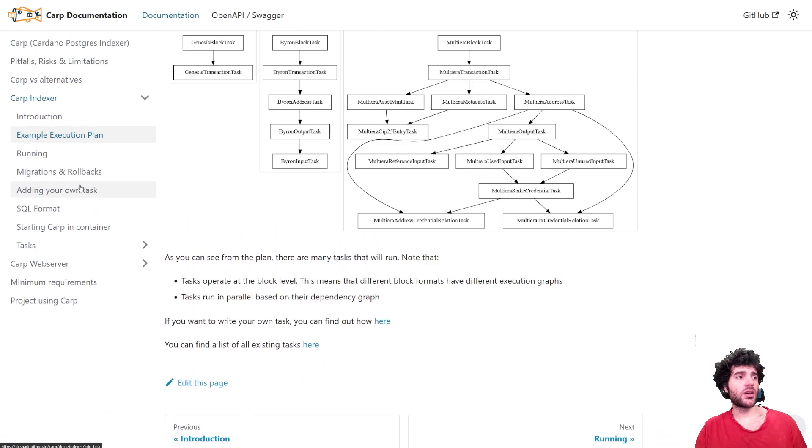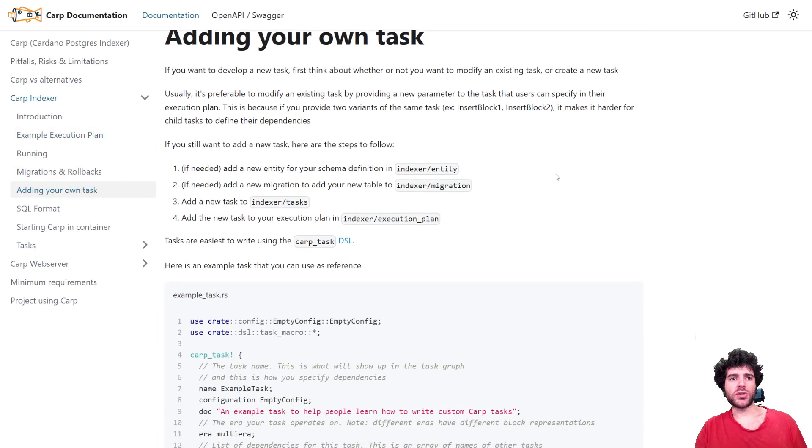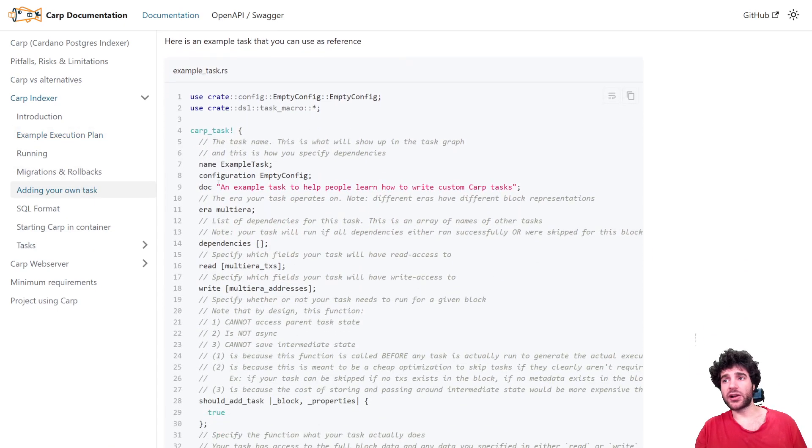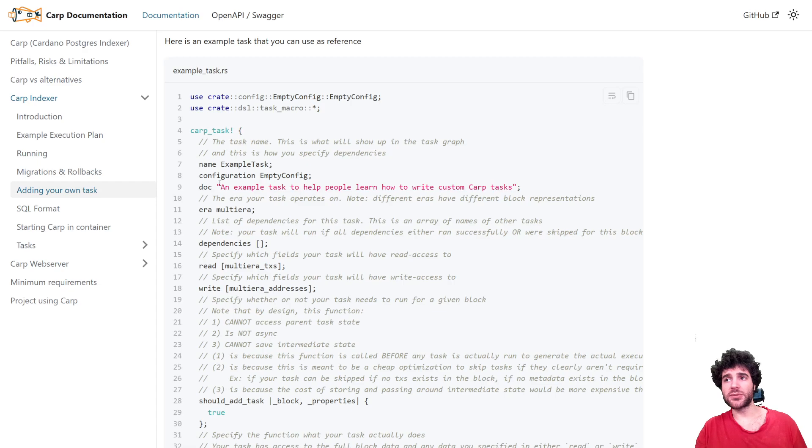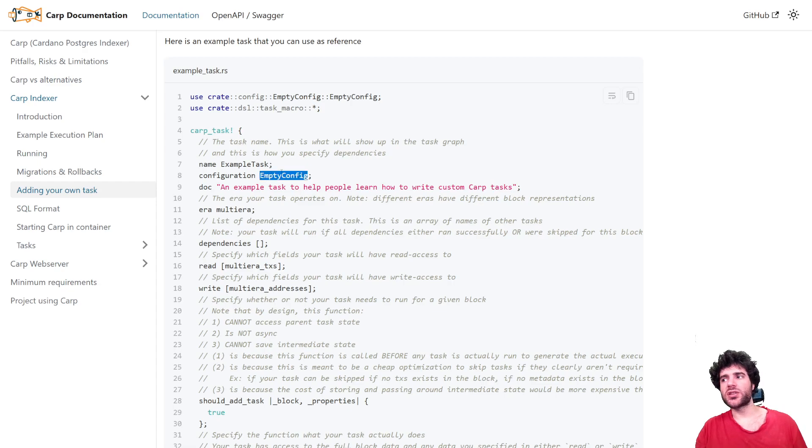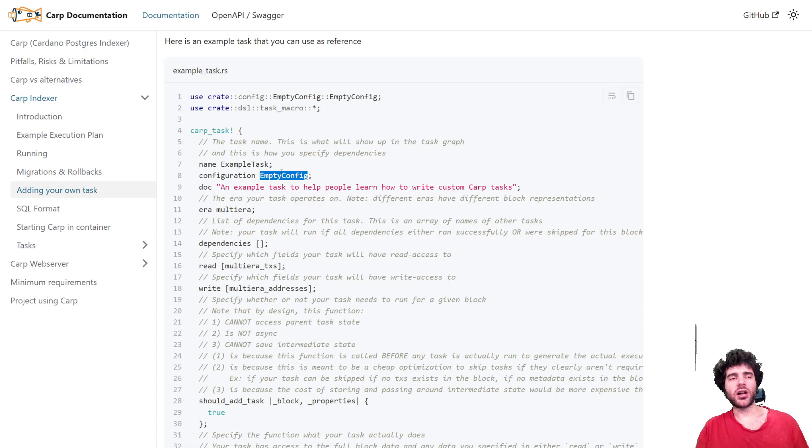Additionally, you can add your own task. We have an example task here for how you define your own task. Basically, the way it works is you define the name, which configurations can be passed in. We had examples like read only, and then a few other parameters. So this is done through the config.